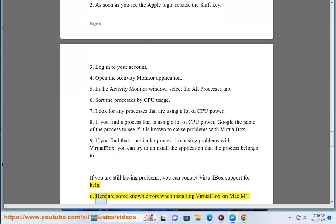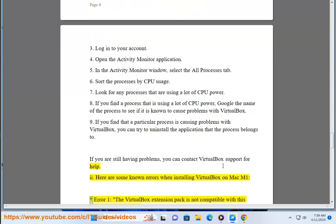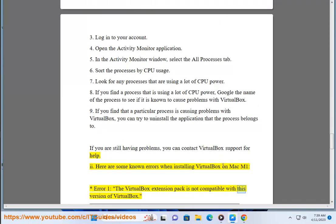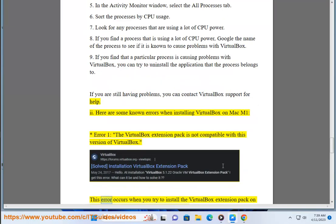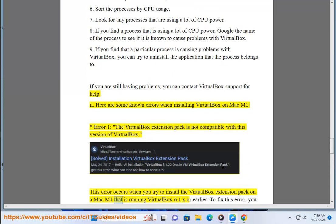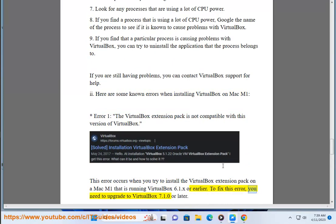Here are some known errors when installing VirtualBox on Mac M1. Error 1: the VirtualBox extension pack is not compatible with this version of VirtualBox. This error occurs when you try to install the VirtualBox extension pack on a Mac M1 that is running VirtualBox 6.1.x or earlier. To fix this error, you need to upgrade to VirtualBox 7.1.0 or later.